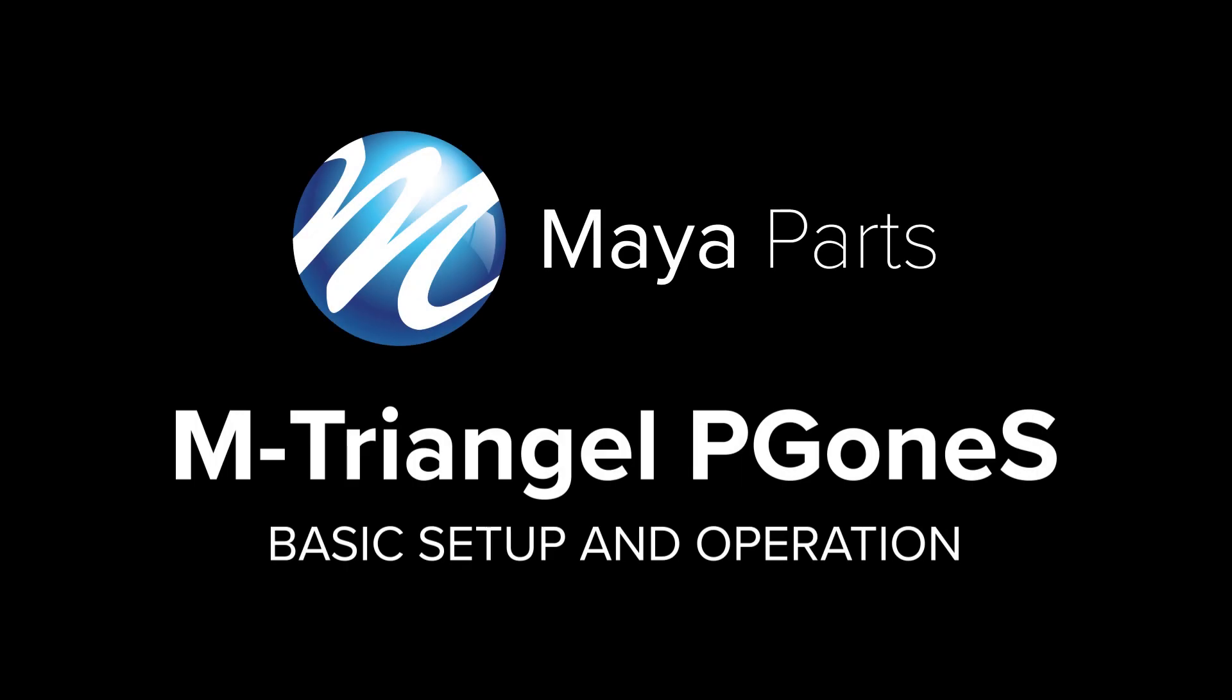Hello, this is Martin from Maya Parts and today we'll be going over the basic setup and operation of the M-Triangle PG1S laser machine.